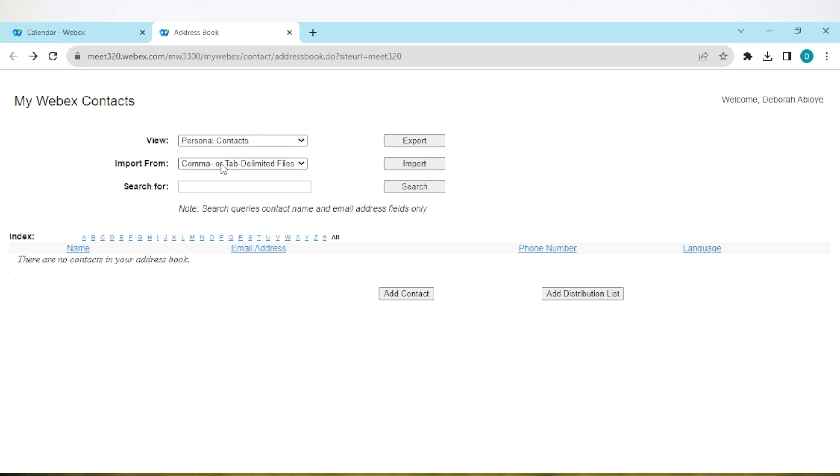So this is how you can add contacts to your Webex account. Very simple, right? Go ahead and try it out today. Thanks for watching.